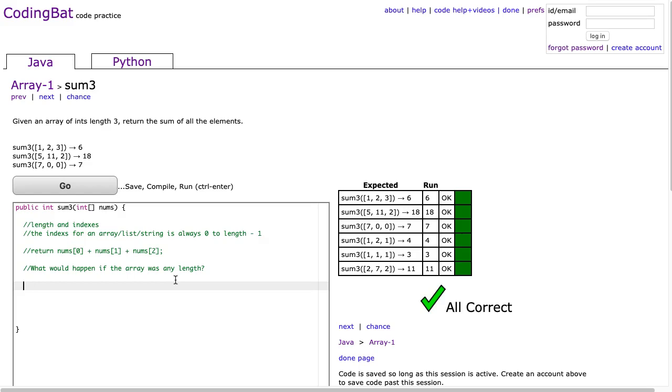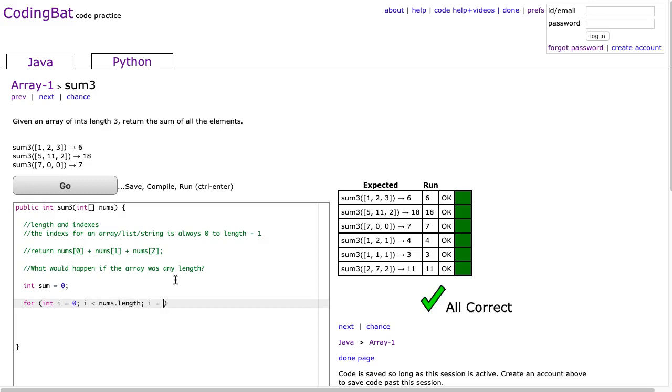So what I could do here is make an int called sum and set it to 0. Then I'm going to write a for loop: i is less than numz.length, i equals i plus 1. And I'm just going to say sum equals sum plus numz[i].